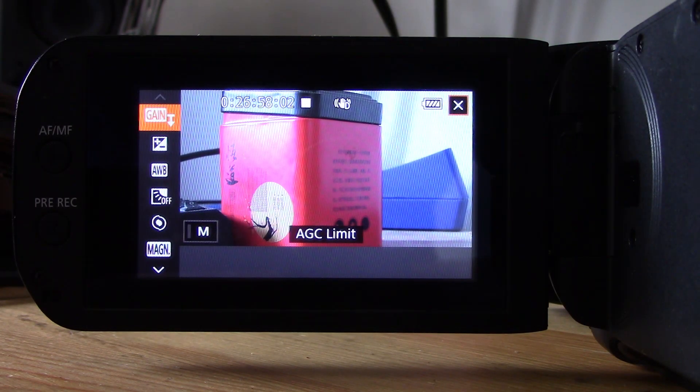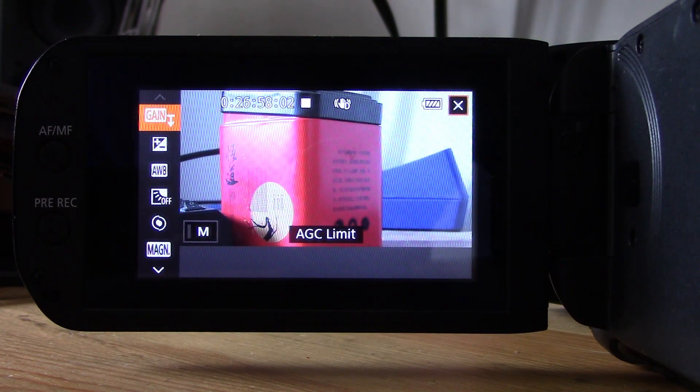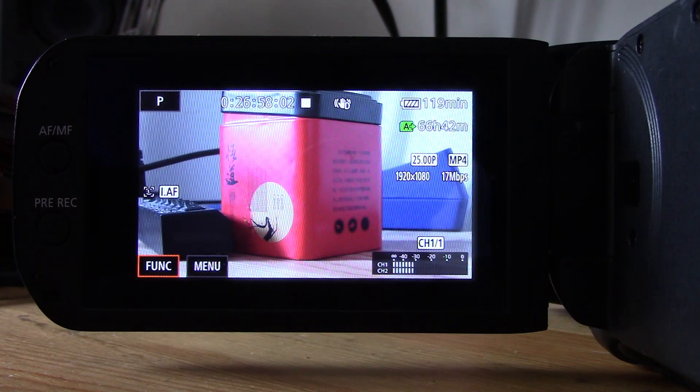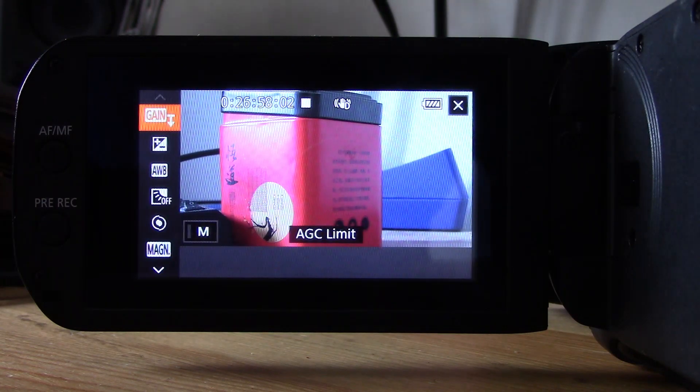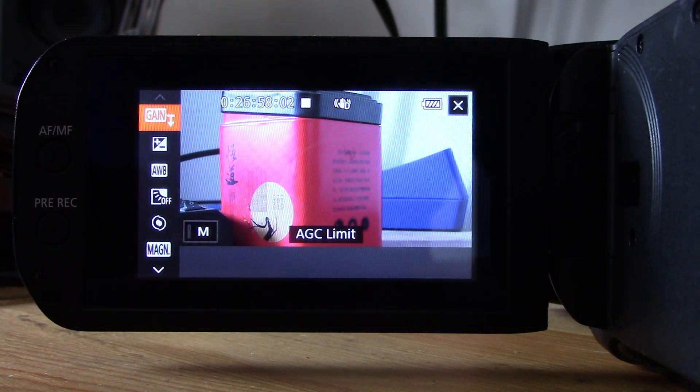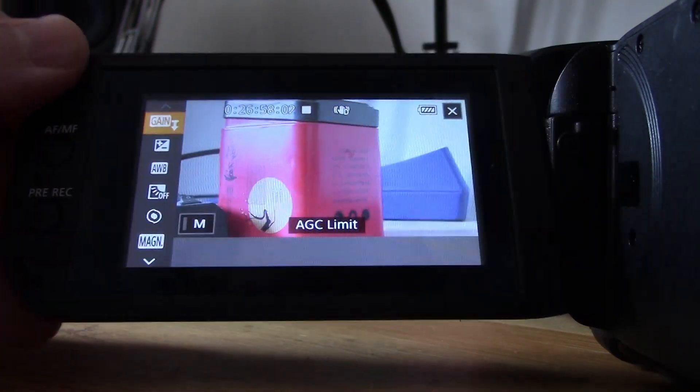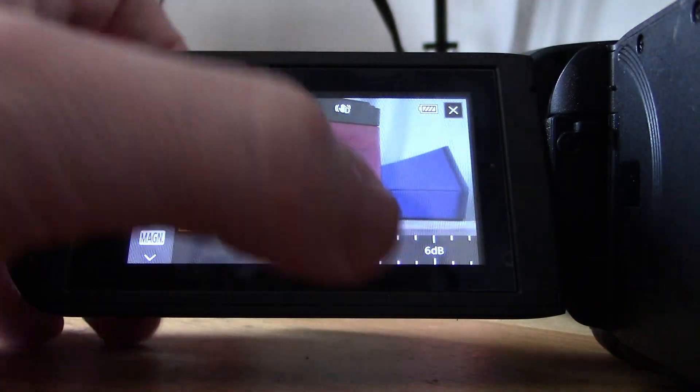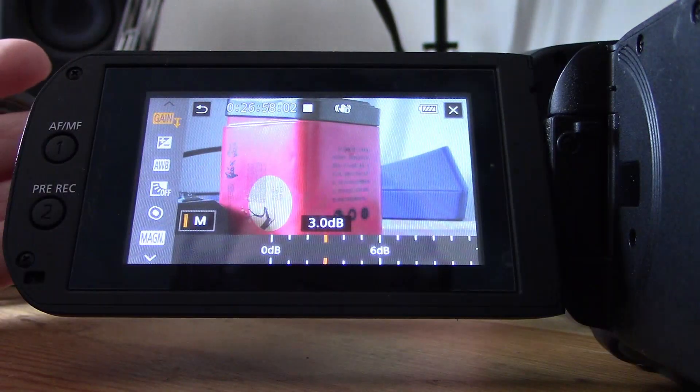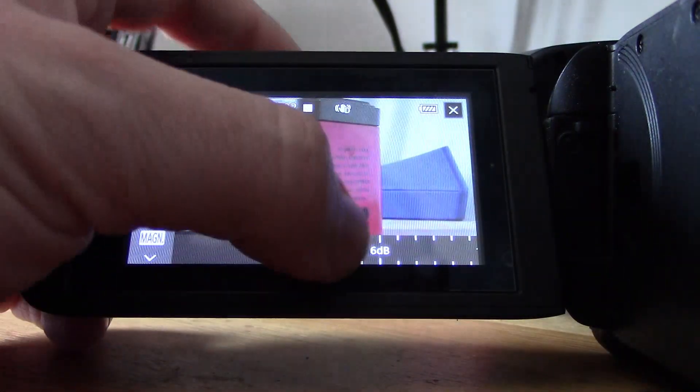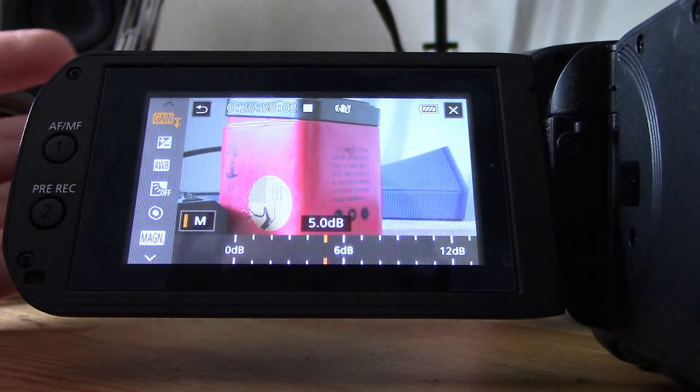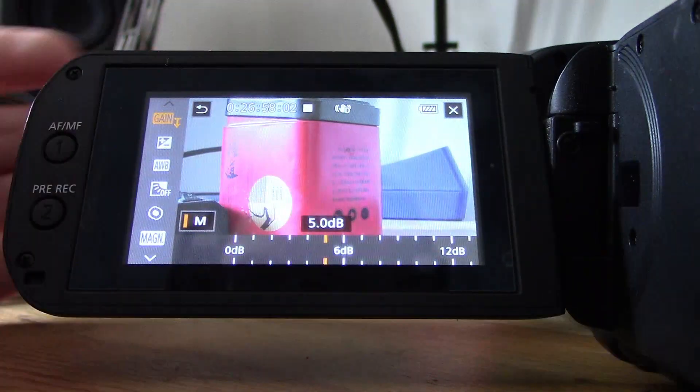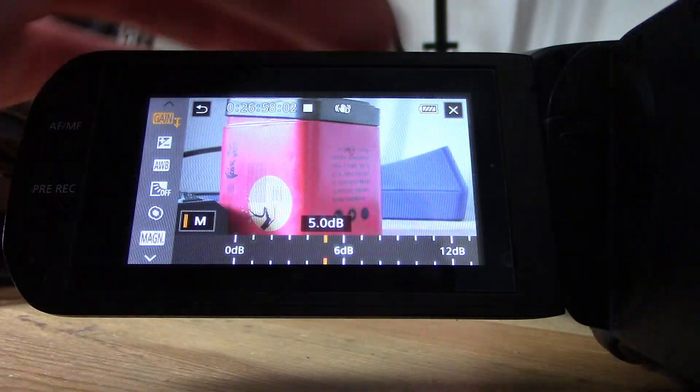So this is how you set it—AGC limit. Now it's running automatically, but if you do want to set it, you need to click on the M, which stands for manual. So I'm going to literally just touch there, and now you can see I'm able to configure a maximum amount of gain.